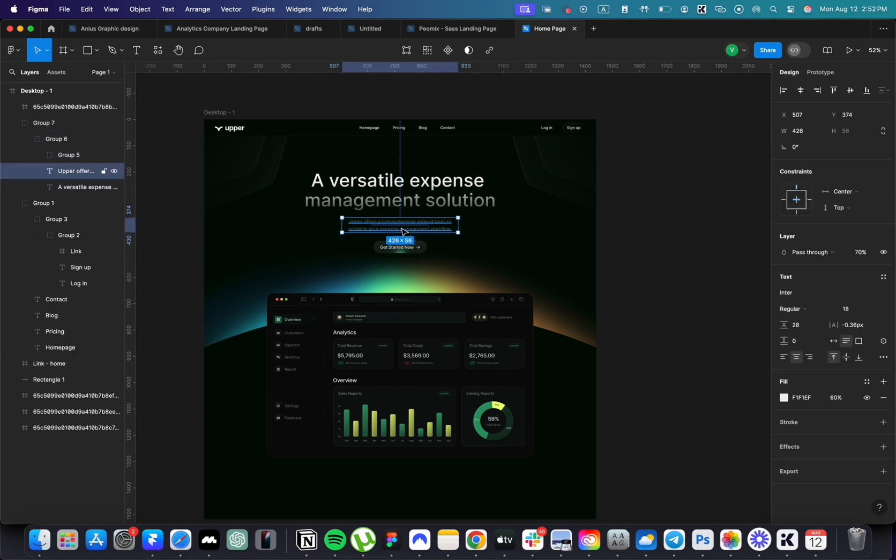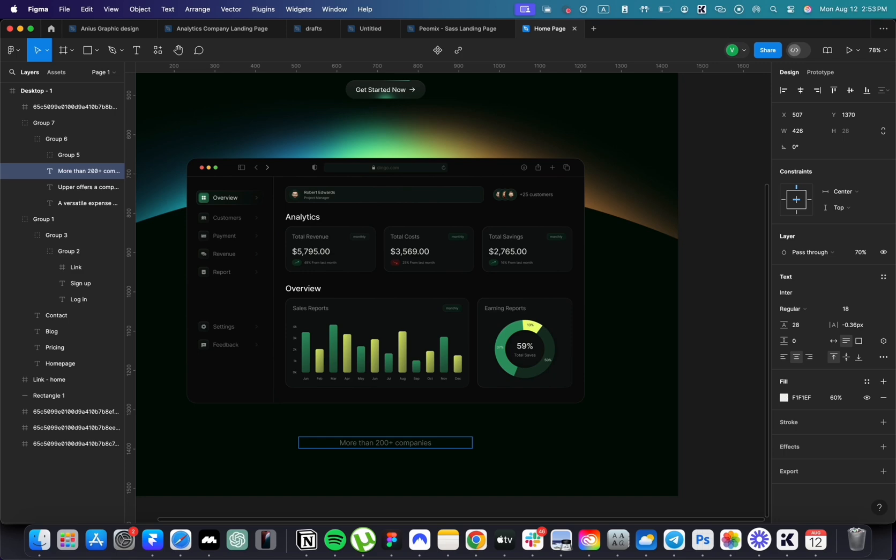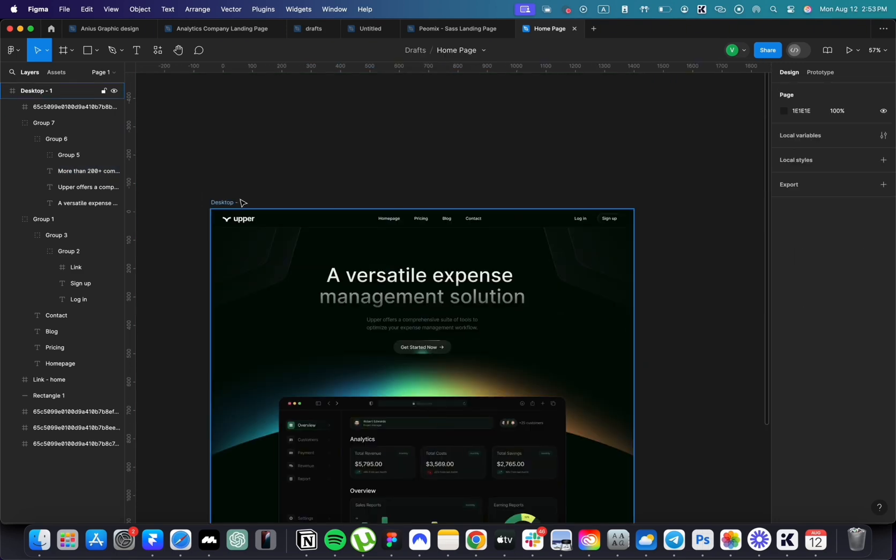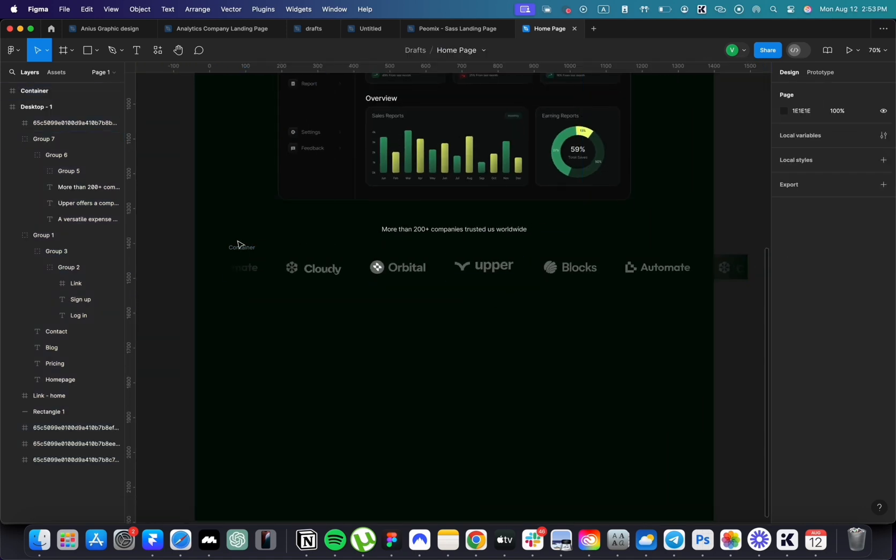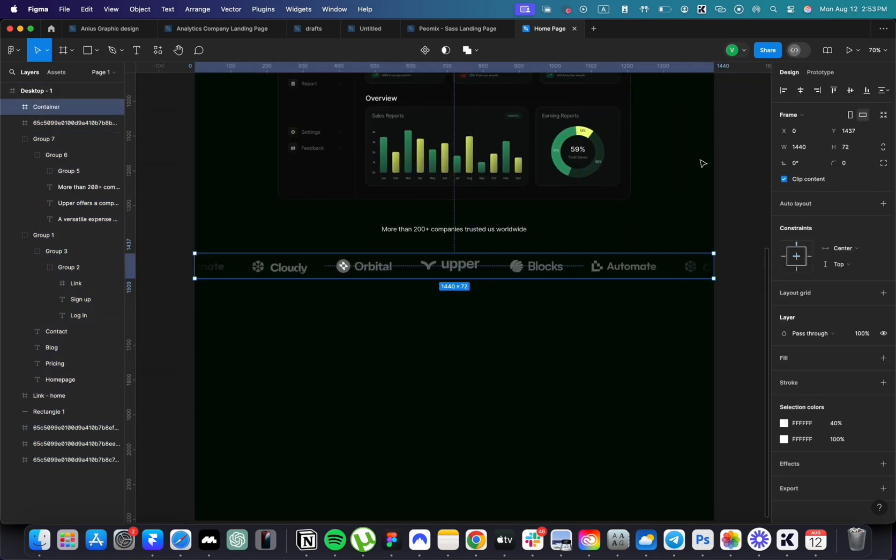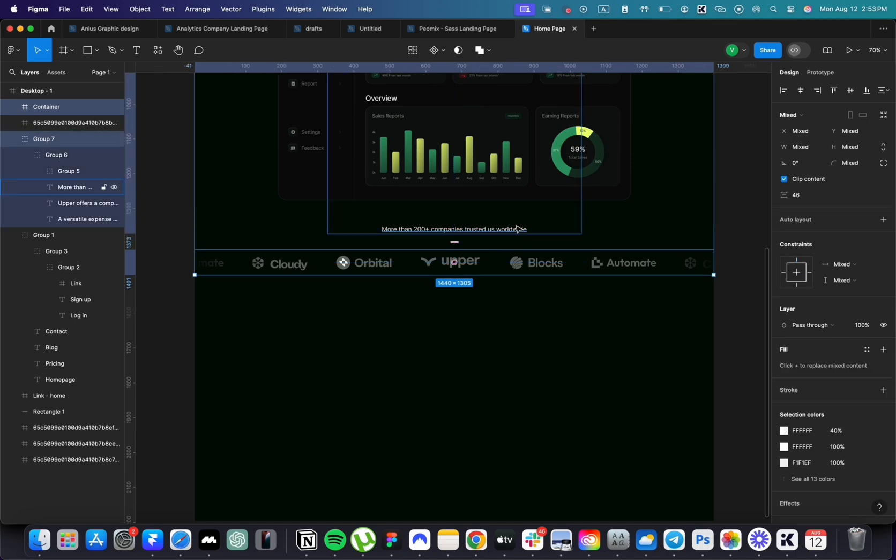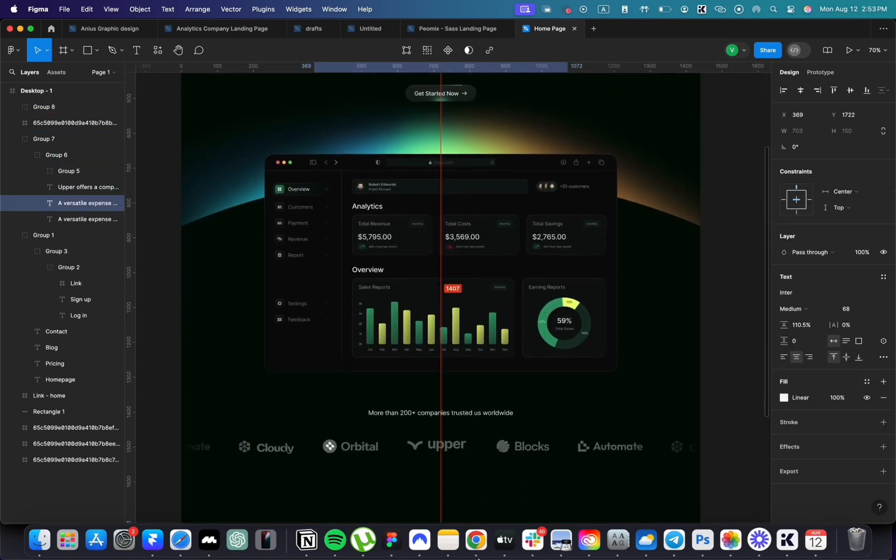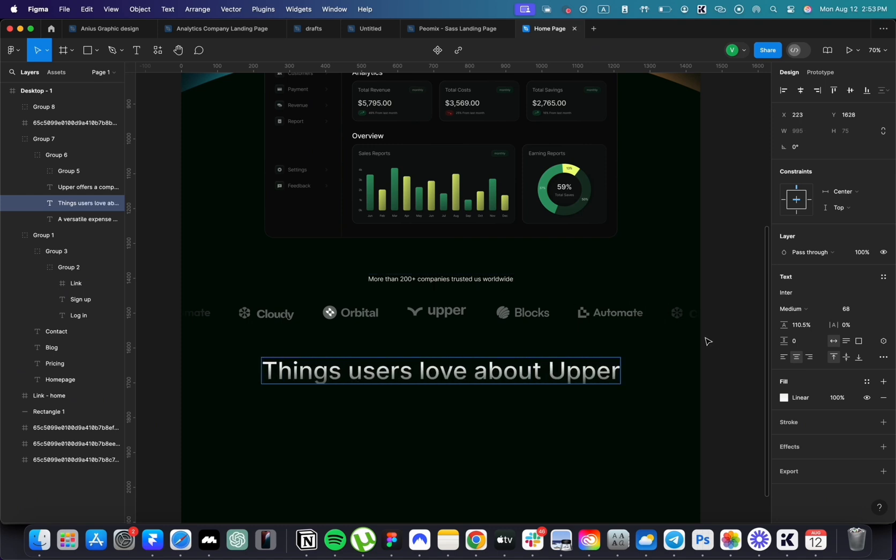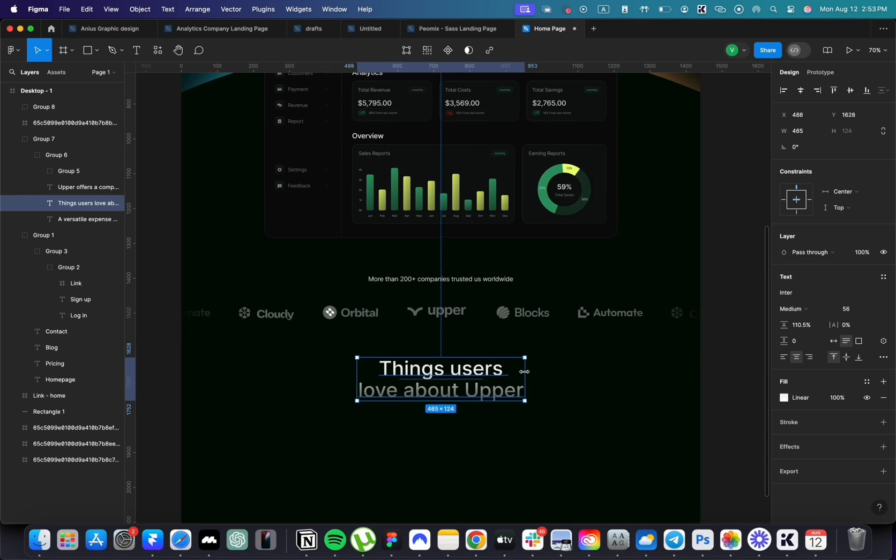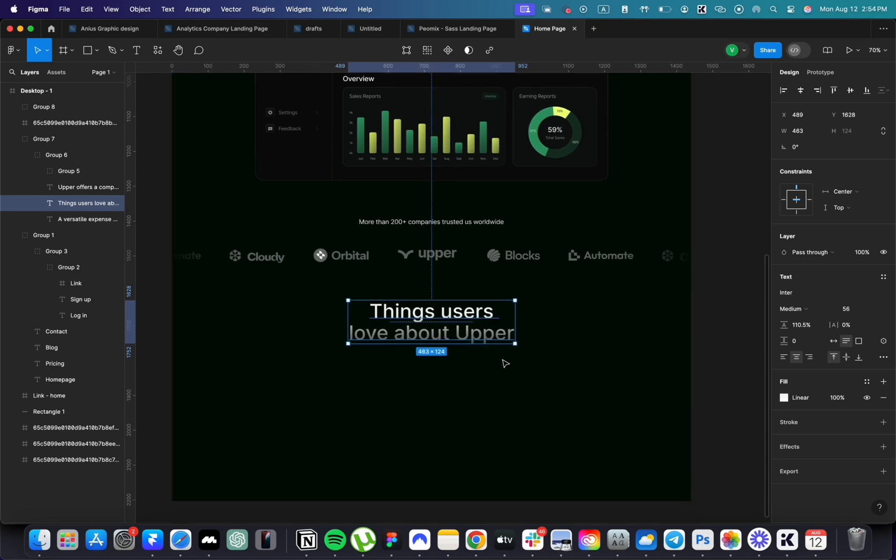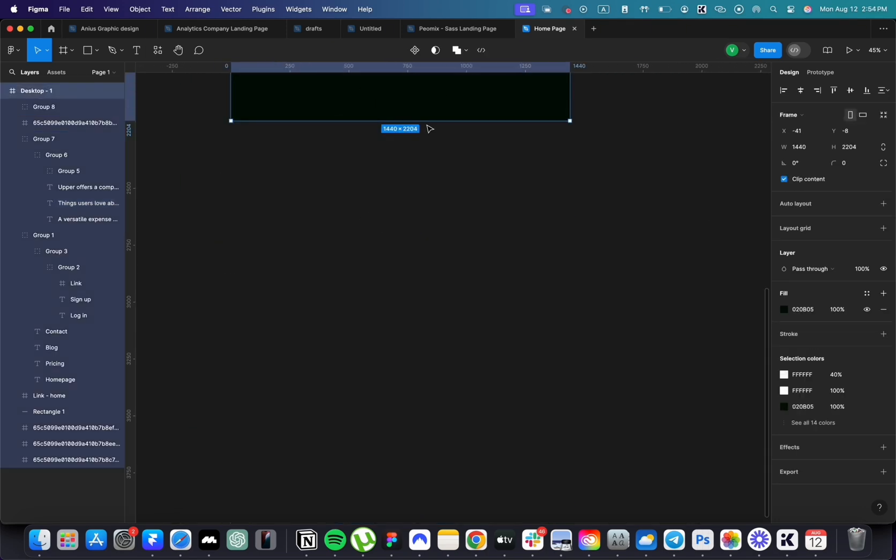Duplicate the text to create a description for logos that will be placed under the screenshot. Duplicate the text one more time and change it to things users love about us. Make it smaller and fit it into two lines. I'll extend the artboard to fit the rest of our content.